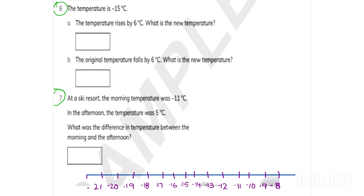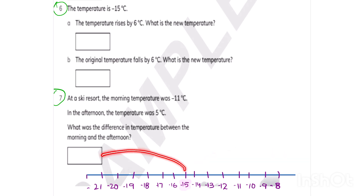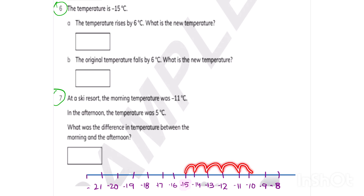Parts 6 and 7 — I'm going to use a number line again. The temperature is minus 15, so I highlight minus 15. The temperature rises by 6 degrees. Whenever the temperature rises, it moves toward the right side. Starting at minus 15 and counting 1, 2, 3, 4, 5, 6 — when the temperature rises by 6 degrees, the temperature will be minus 9.